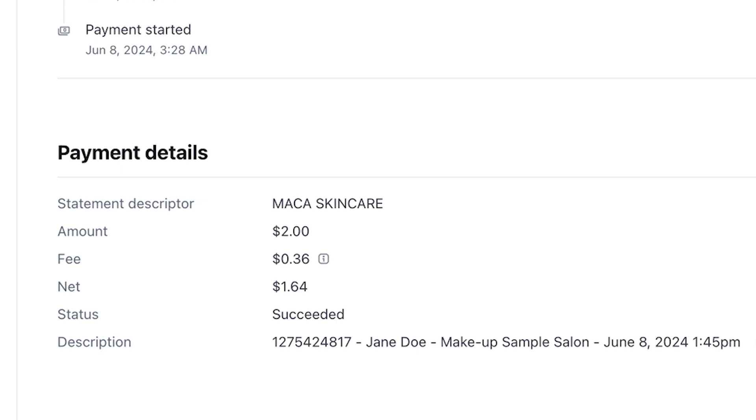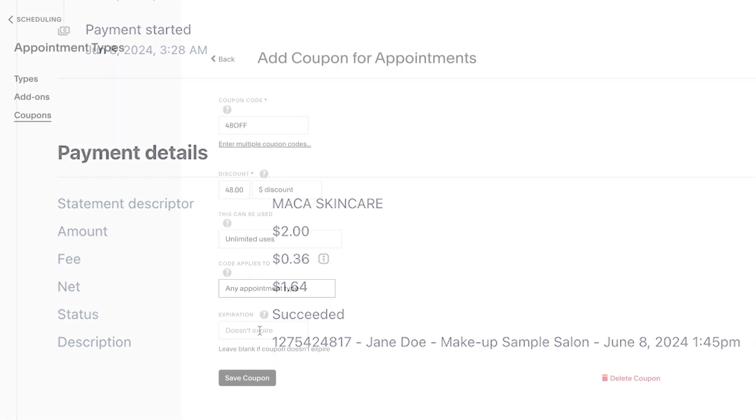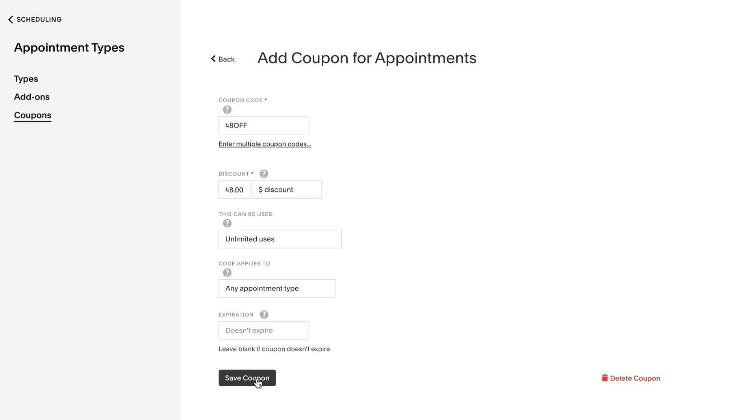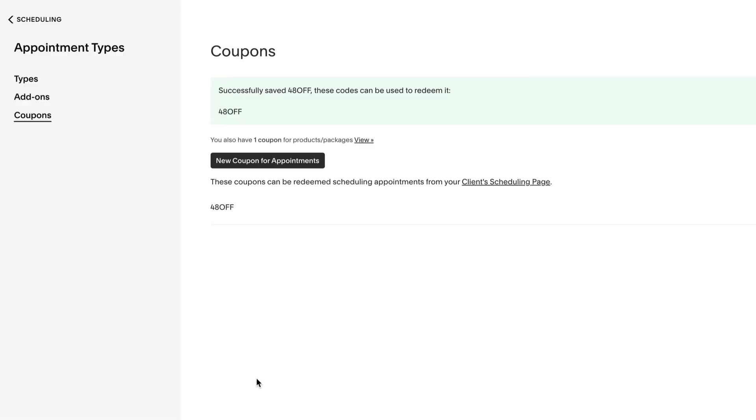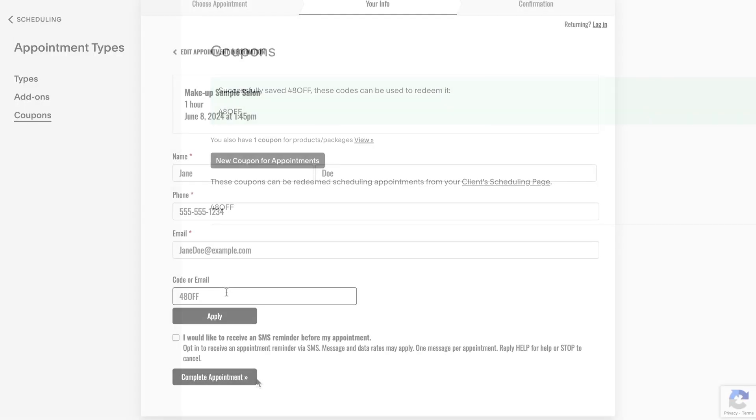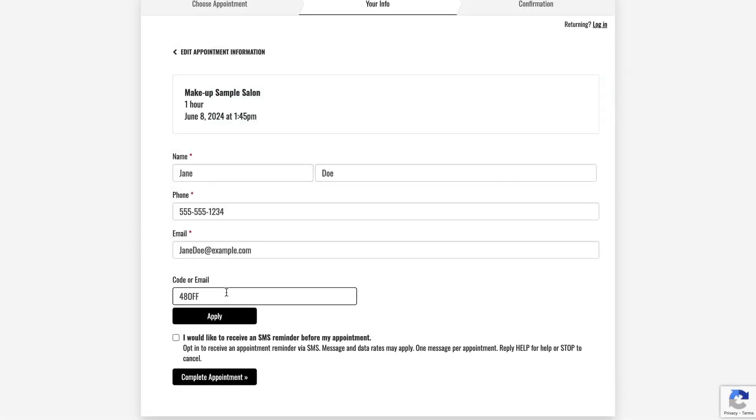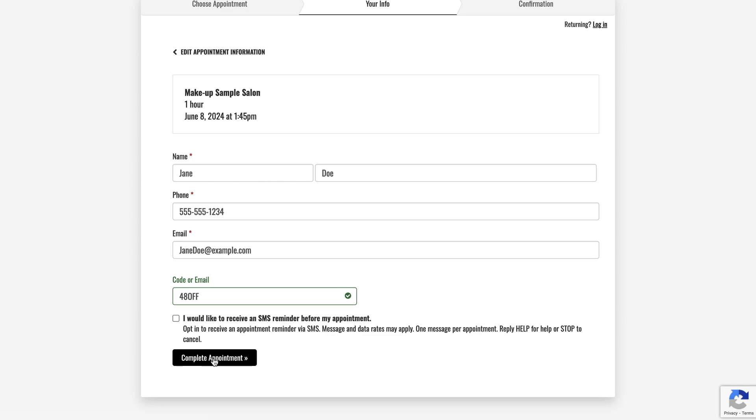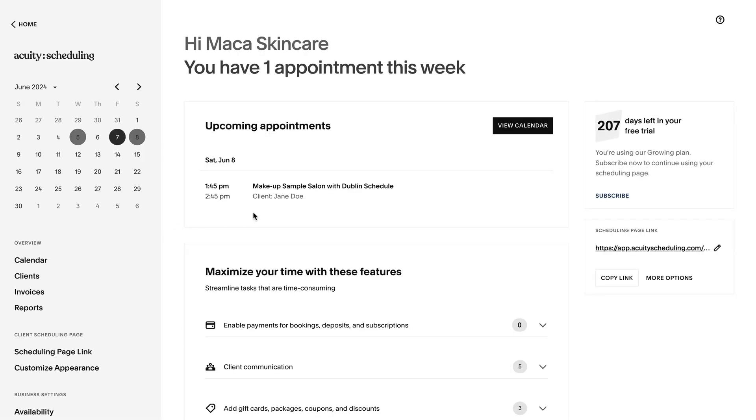To minimize the fees you'll pay for this test, create a discount coupon that deducts all but $2 of the appointment type. This will ensure that the amount you pay is large enough to be accepted by all payment processors.